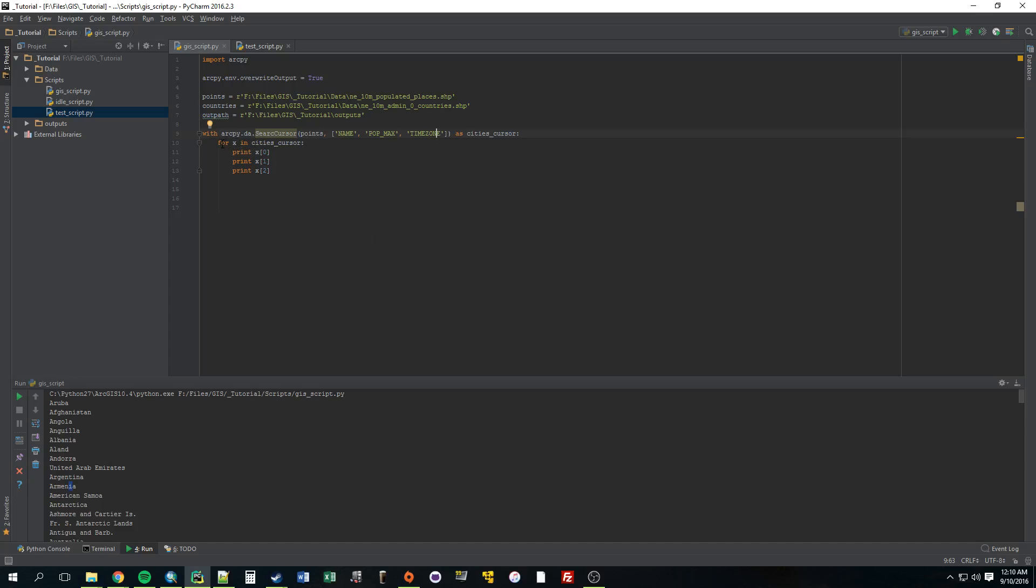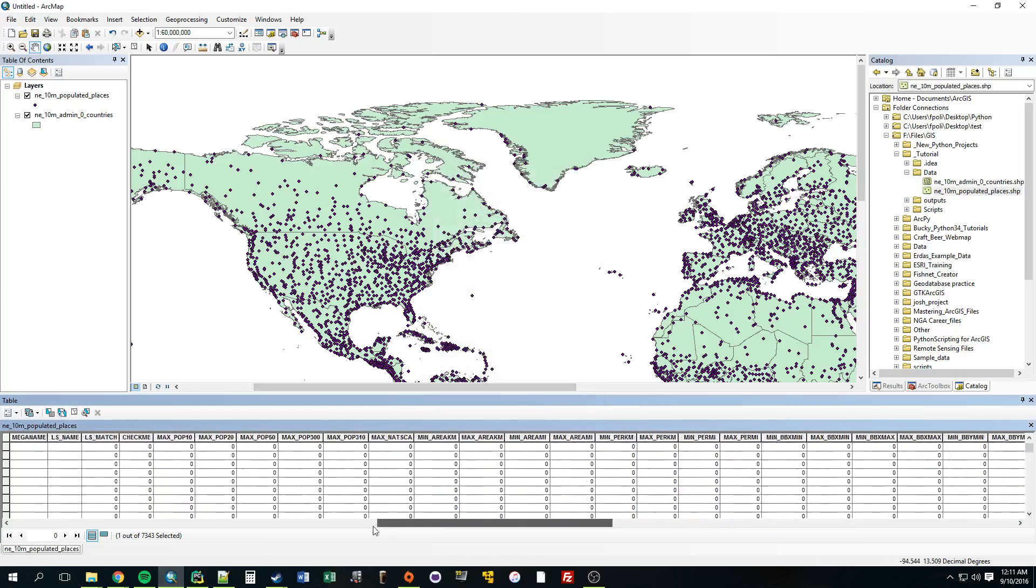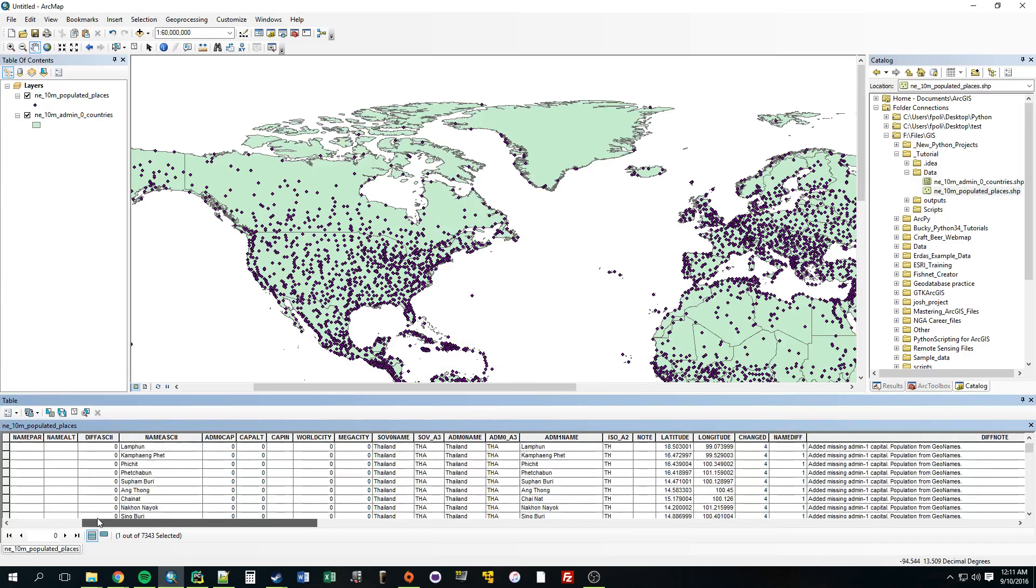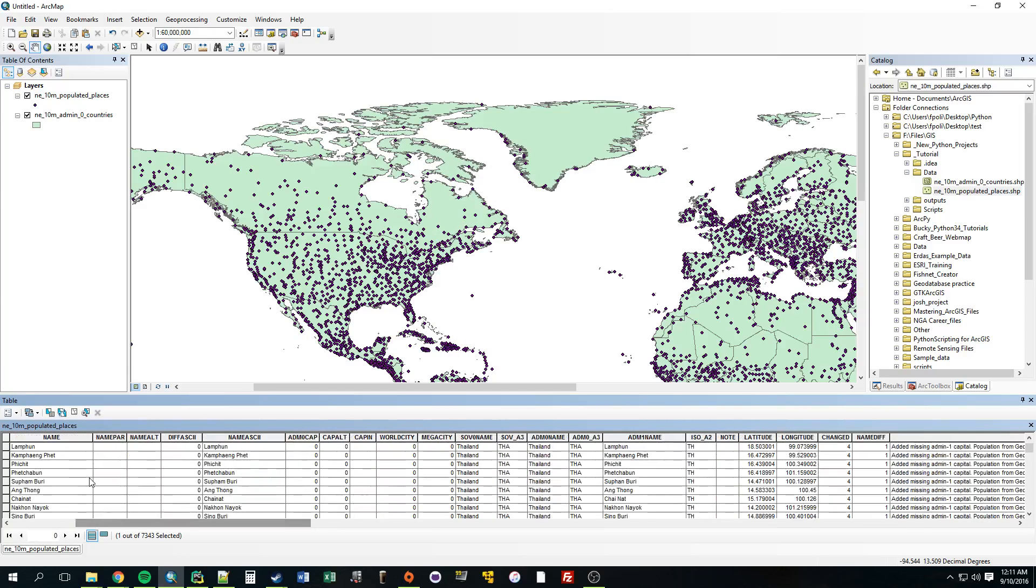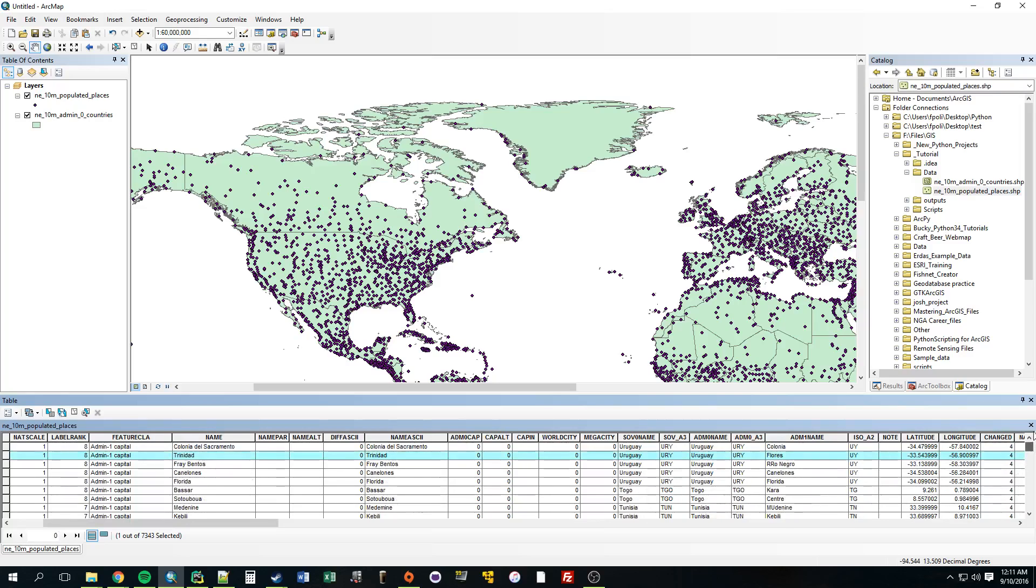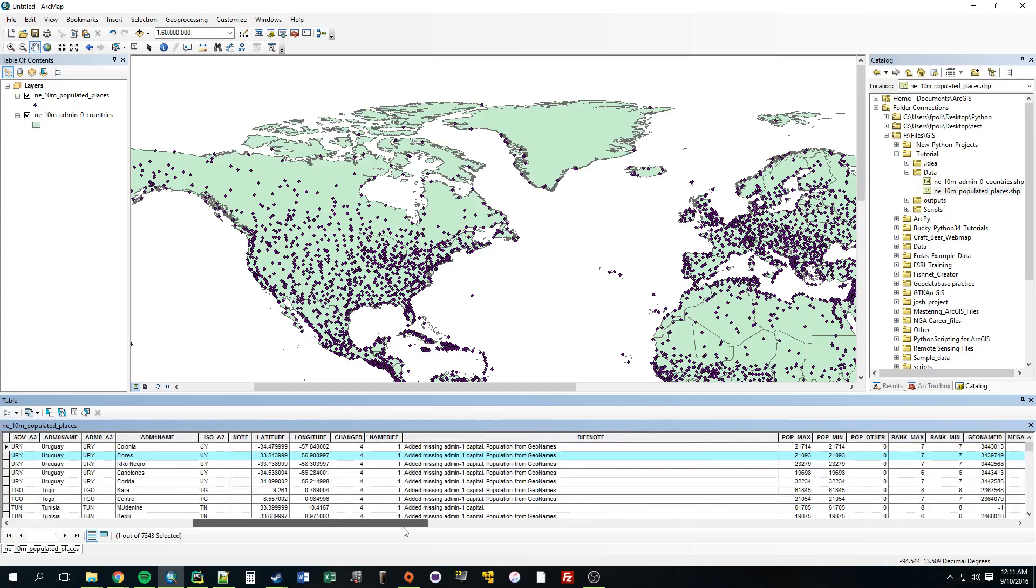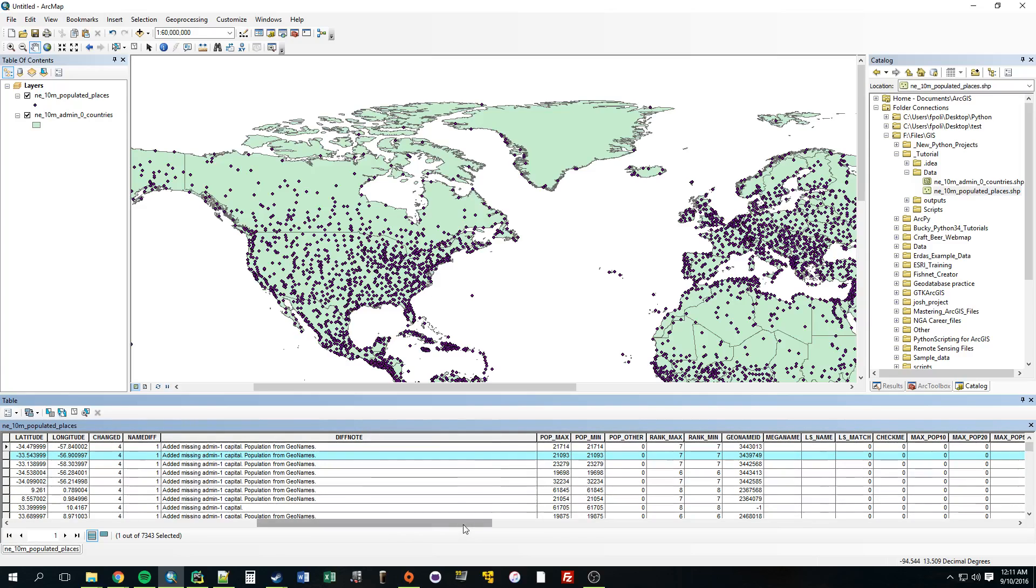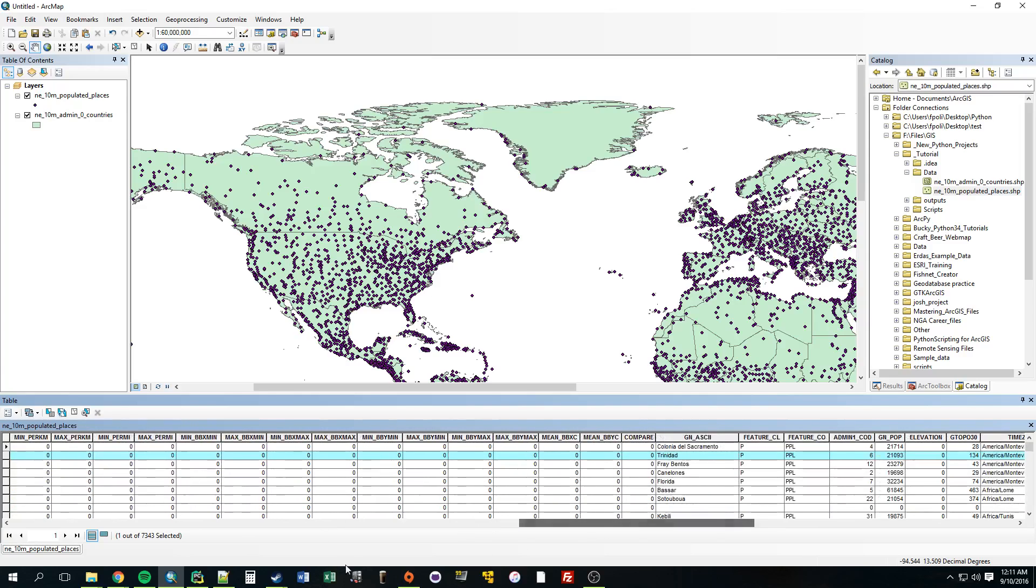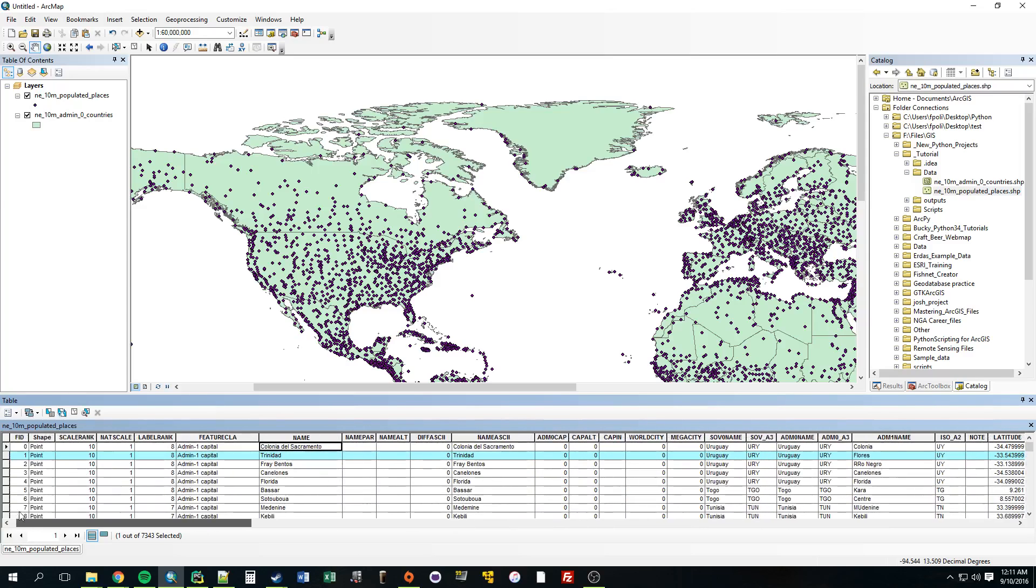So the first time it's going to go through - for x in cities cursor - it's going to print whatever value the name happens to be, and then it's going to shift over and go to whatever pop max is, and then time zone. So just to visualize that in ArcGIS, where's name? Right here. So when we print x0, it's going to print that. When we print x1, it's going to print whatever pop max is. And then x2 was time zone. And then that'll be the first iteration. Then it's going to move on to the next one, then the next one, the next one.